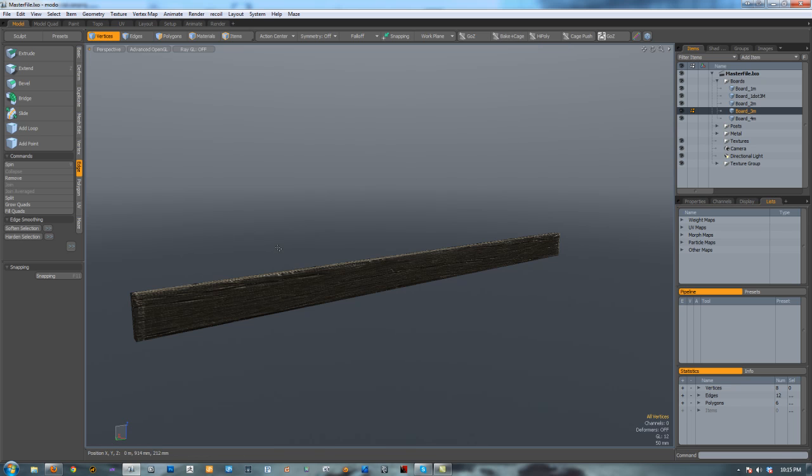Then we're going to jump into ZBrush, and once we're within ZBrush, we're going to paint it and sculpt it and export it out.